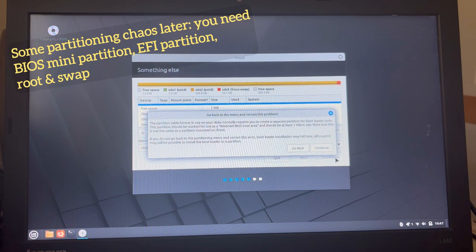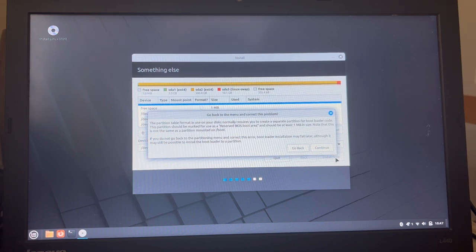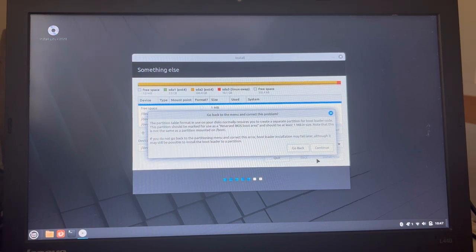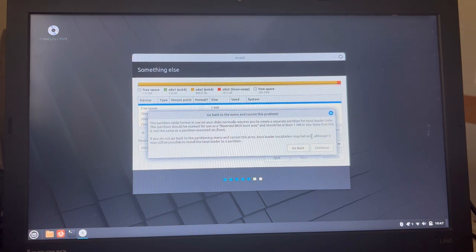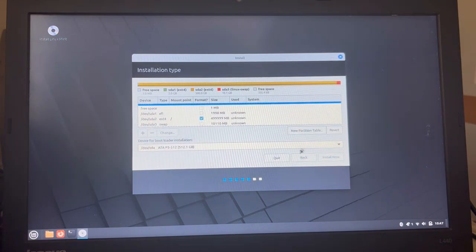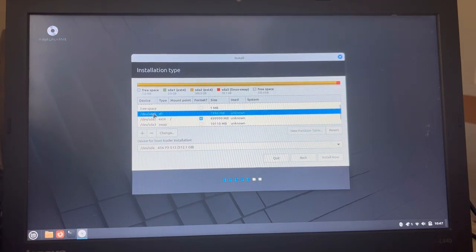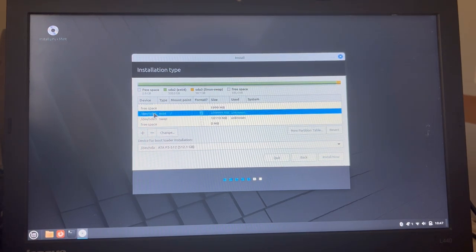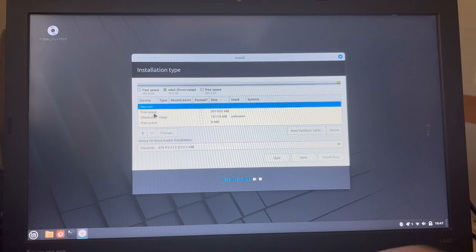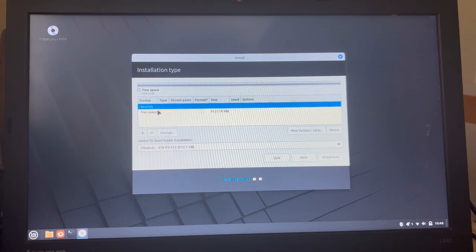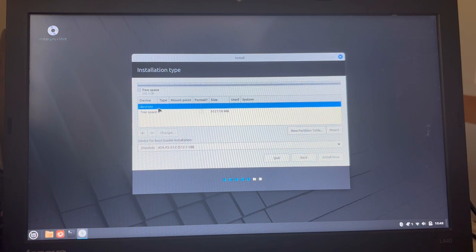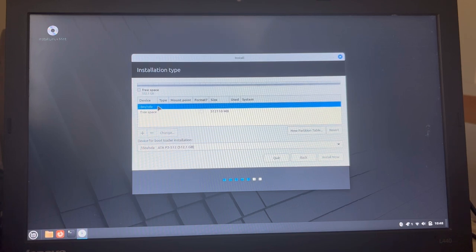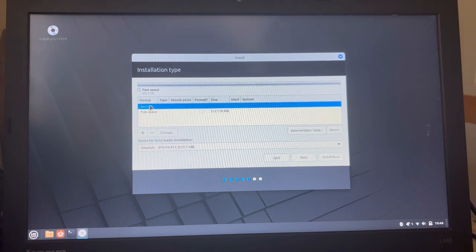The partition table format in use on your disks normally requires you to create a separate partition for bootloader code. It should be marked for use as reserved BIOS boot area and should be at least one megabyte. Hey, goodness gracious. Okay, we're just deleting this and deleting that and deleting that. I mean, that it doesn't have an option to simply do a default populate and then let me change sizes. That would have been nice too.